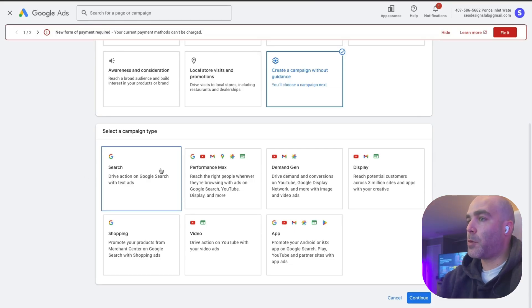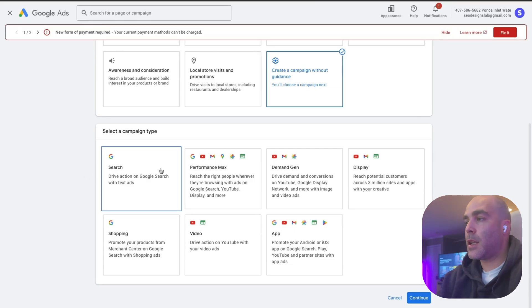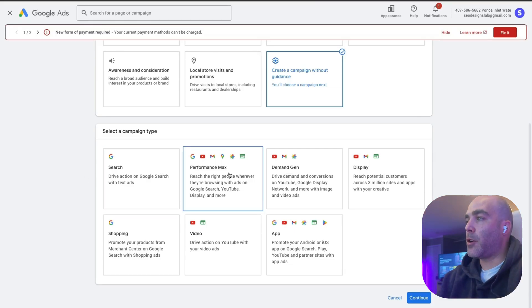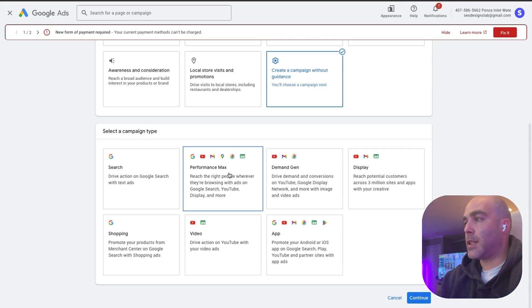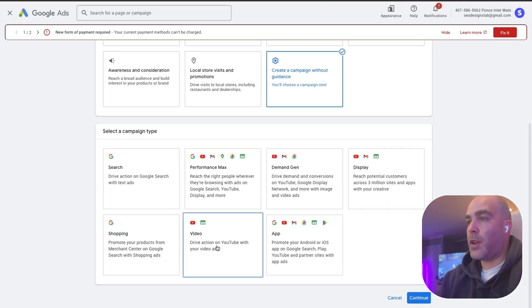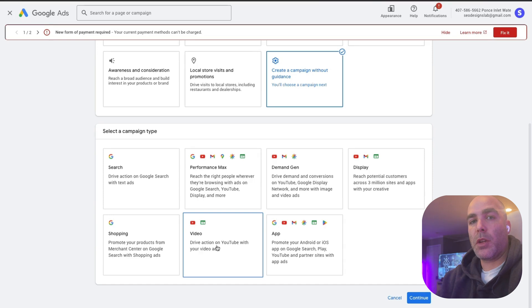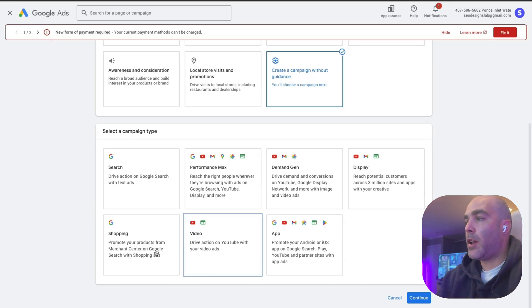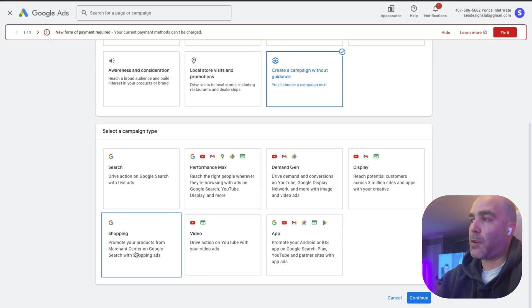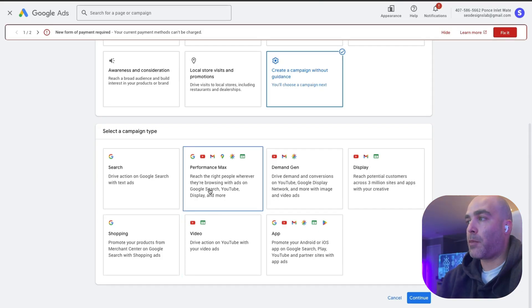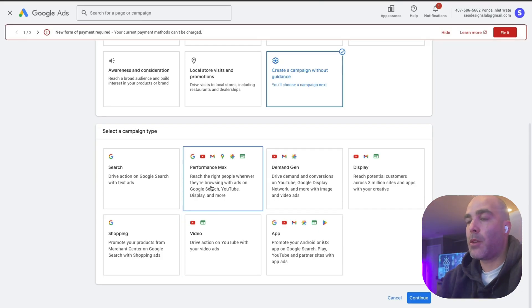There's search, which is basically good for local businesses. Then there's Pmax, which is pretty good for e-commerce businesses. There's also video if you just want to focus on the video side of things. There's also shopping ads, but generally if you're running shopping ads you might as well just run Performance Max because it's going to run it for you anyways through your Google Merchant Center.